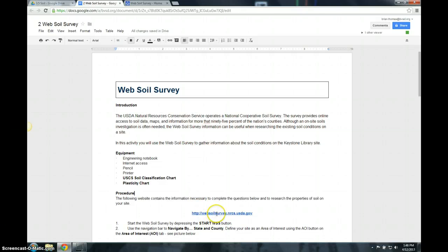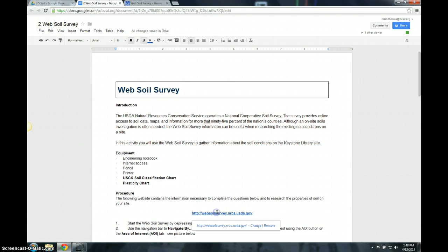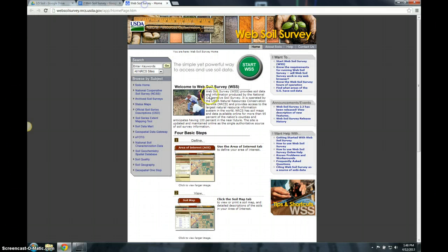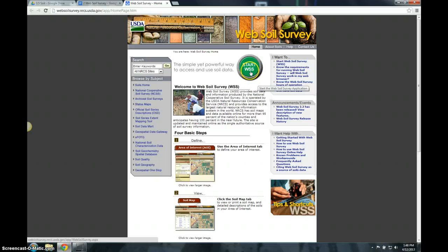You'll want to click on the link down here after you've read through the introduction and procedure. Once you click on this link, it takes you to this page, which I've already preloaded. You'll want to click Start Web Soil Survey.